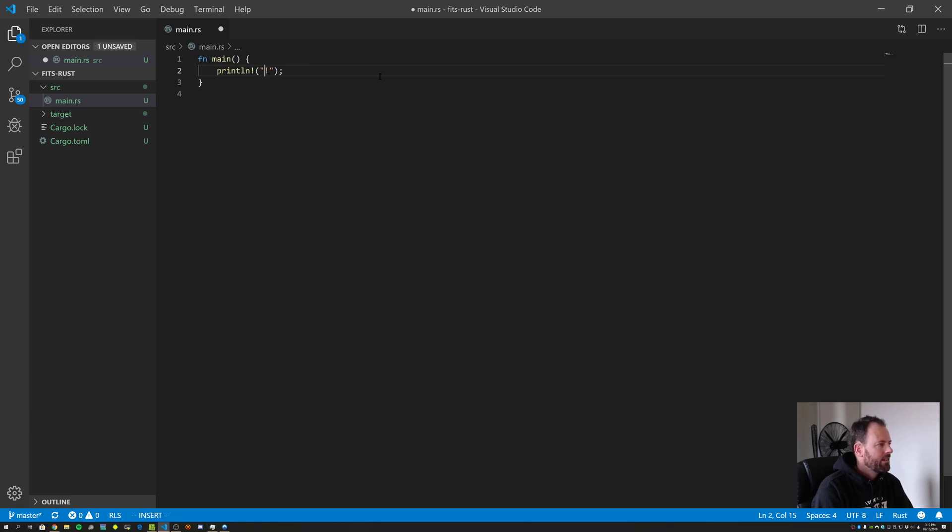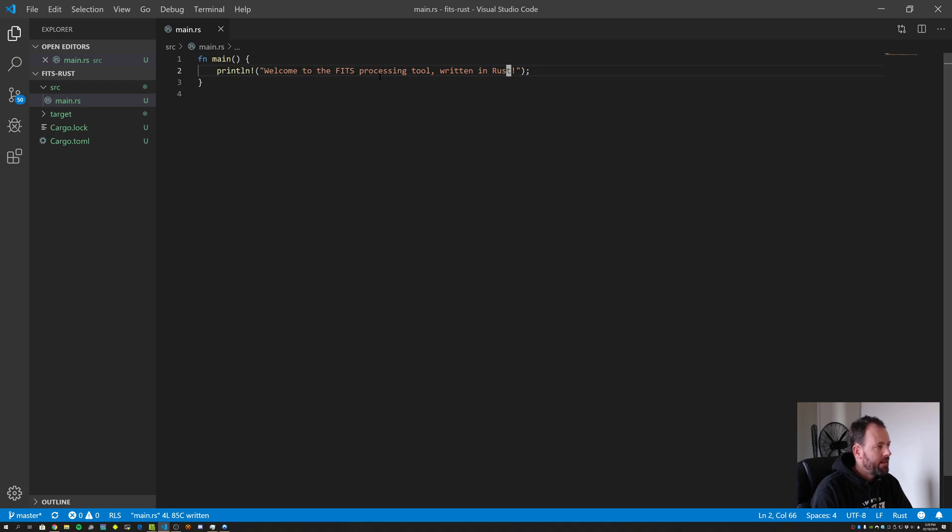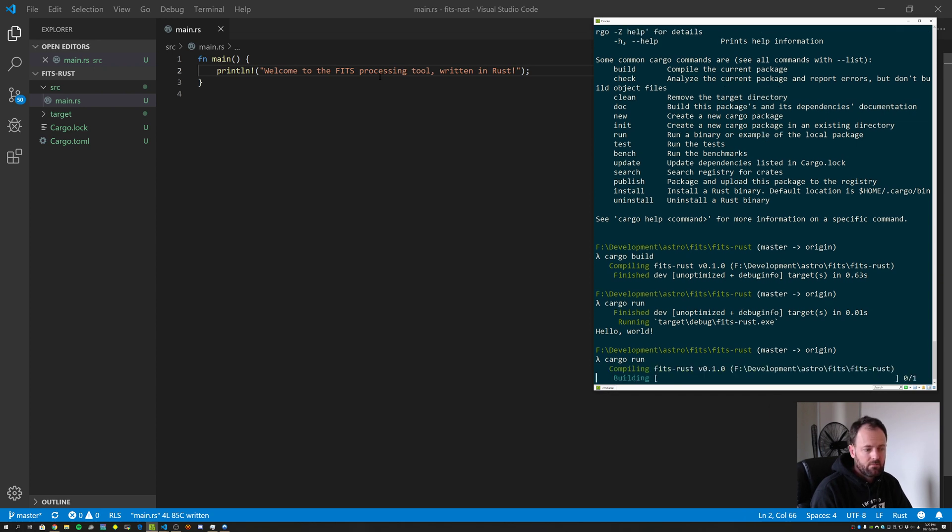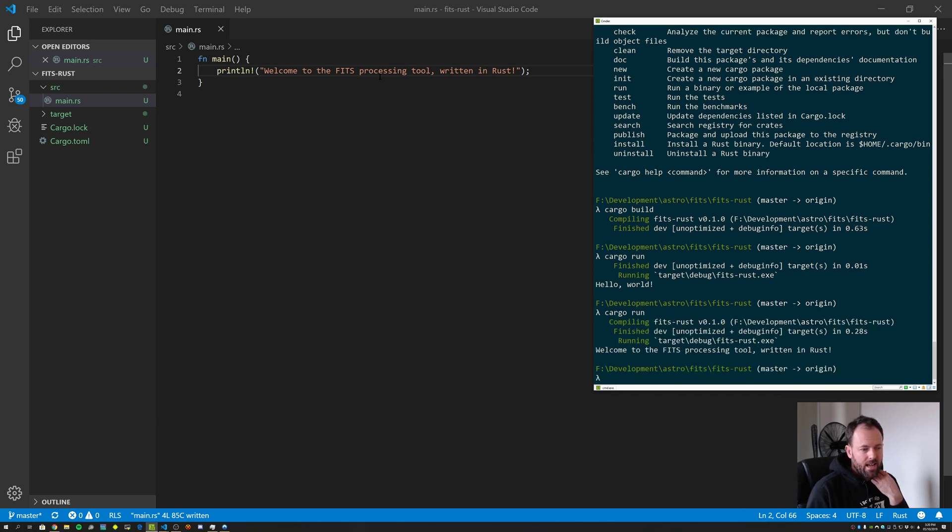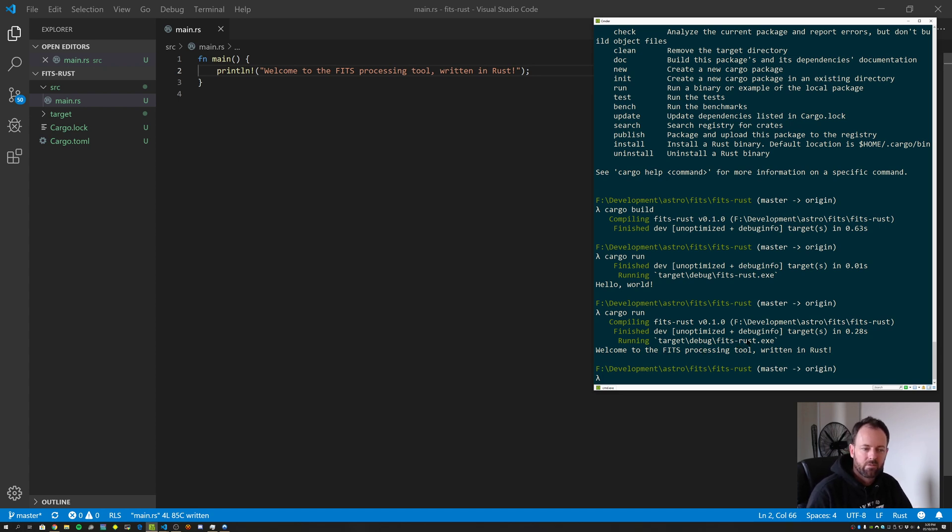Let's say welcome to the fits processing tool written in Rust. Okay. We'll save that file. At least it's a little bit more specific to what we want to do. And so rather than doing cargo build explicitly, we'll just do cargo run. It's noticed that we've updated the source code. So it's gone and done a build. It's written that out to the same location, and now it's printing welcome to the fits processing tool written in Rust.